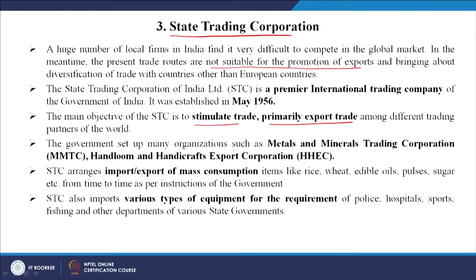The government has set up many organizations such as the Metals and Mineral Trading Corporation, which is MMTC, and the Handloom and Handicraft Export Corporation, HHEC. These organizations arrange import and export of mass consumption items like rice, wheat, edible oil, pulses, sugar, etc., from time to time as per the instructions of the government. The STC also imparts various types of equipment for the requirements of police, hospitals, sports, fishing, and other departments of various state governments.